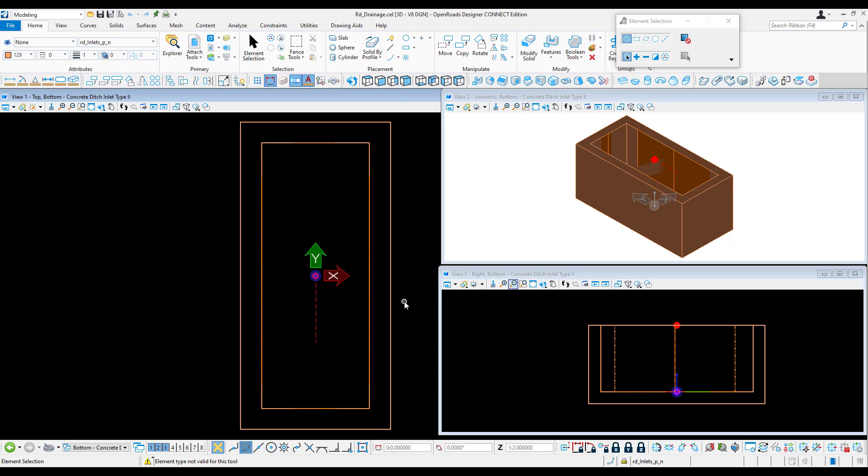In creating these cells, it's good practice to use the same levels, line styles, and weights that you would want to present for your 3D bottom cells. However, these can be overridden in the element symbology.